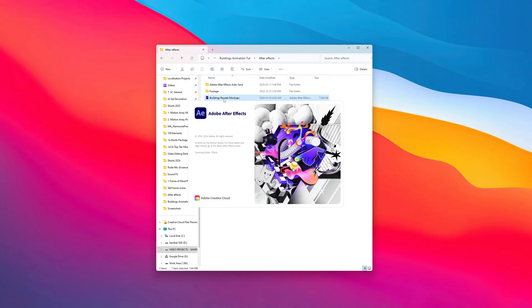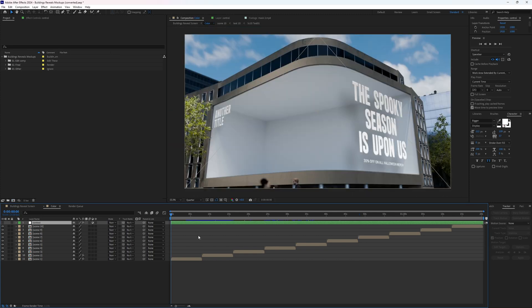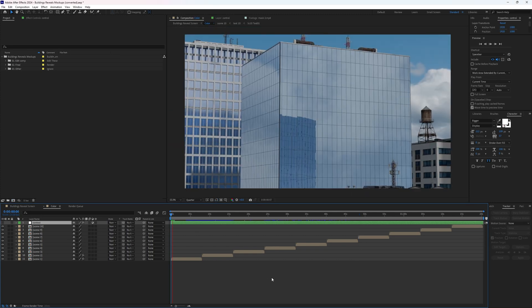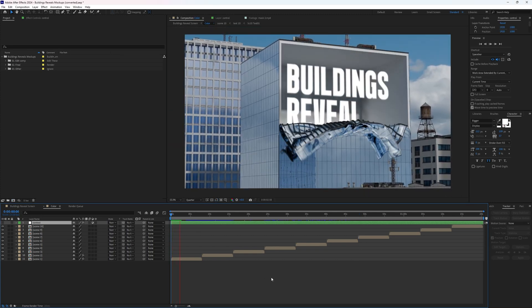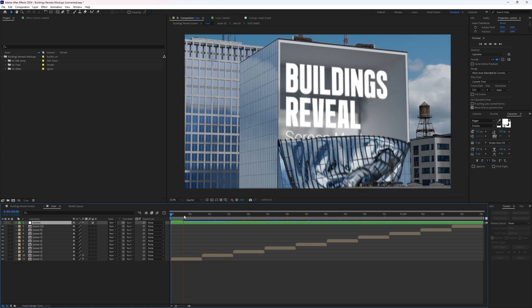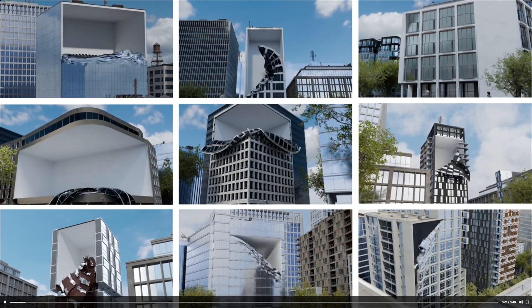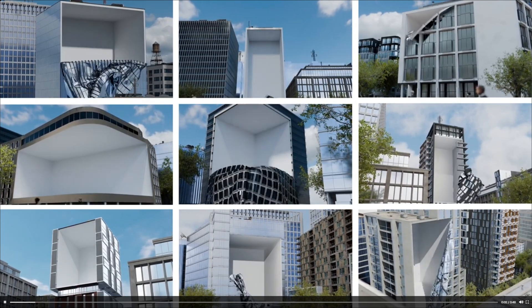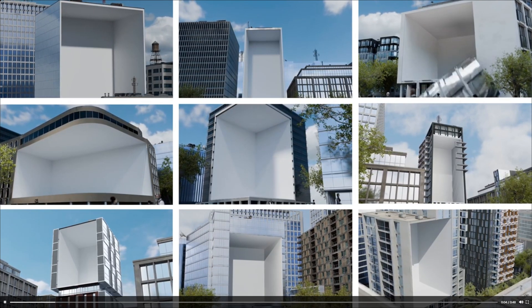Let's open up this After Effects template. Right off the bat, the actual animation is already complete. On top of that, there are nine different options of different scenes that we can use, with different buildings, different camera angles, and vantage points.